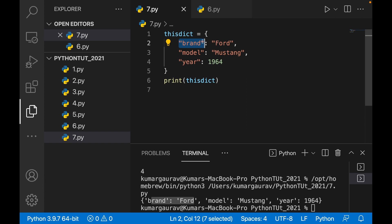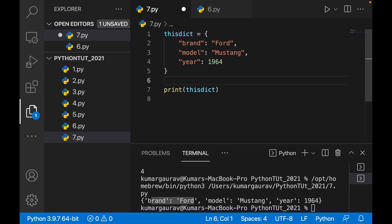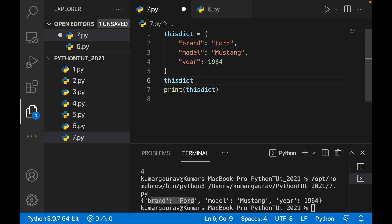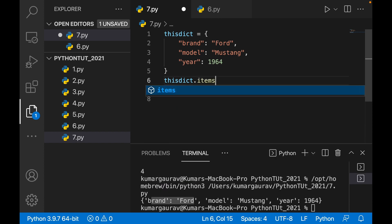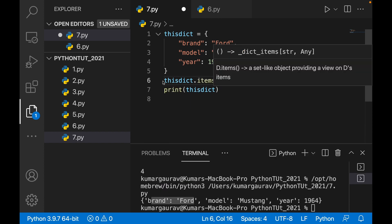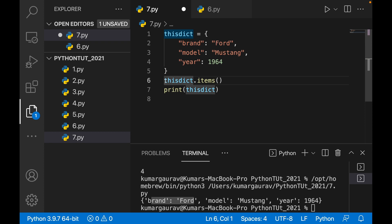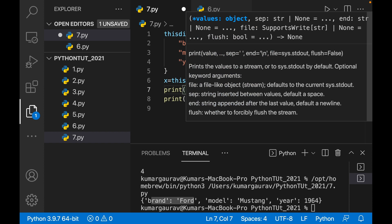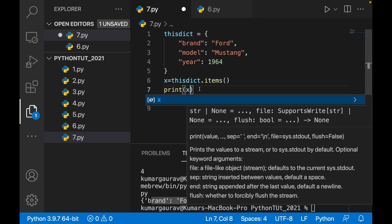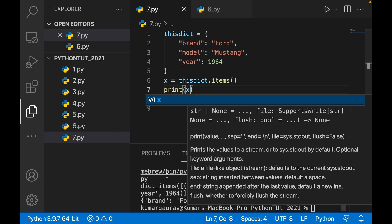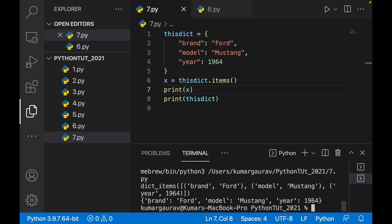Some methods we will look at: if I write this_dict.items() and print it, it gives a list of key-value pairs. So you see each key and the corresponding value paired together.